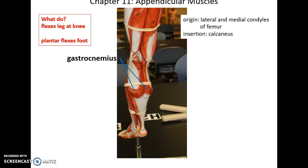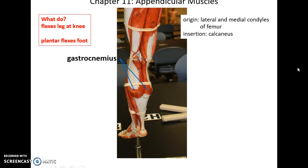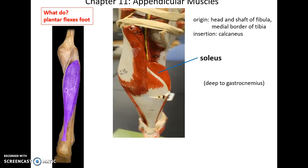In the posterior region of the lower limb, we have the gastrocnemius muscle — a large two-belly muscle. Its origin is the lateral and medial condyles of the femur, and it inserts into the calcaneus. It crosses two joints, so it flexes the leg at the knee and plantar flexes the foot.